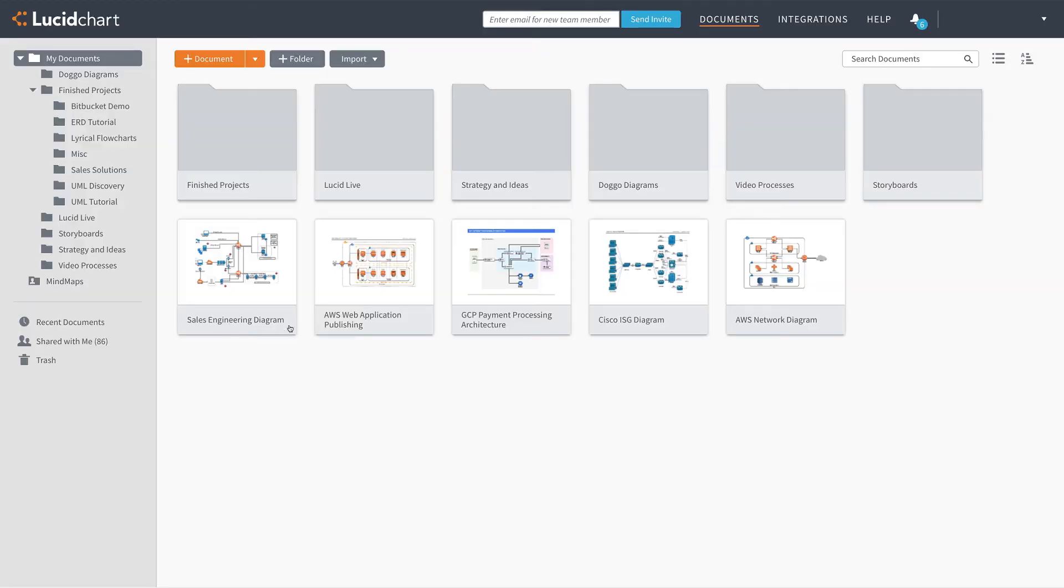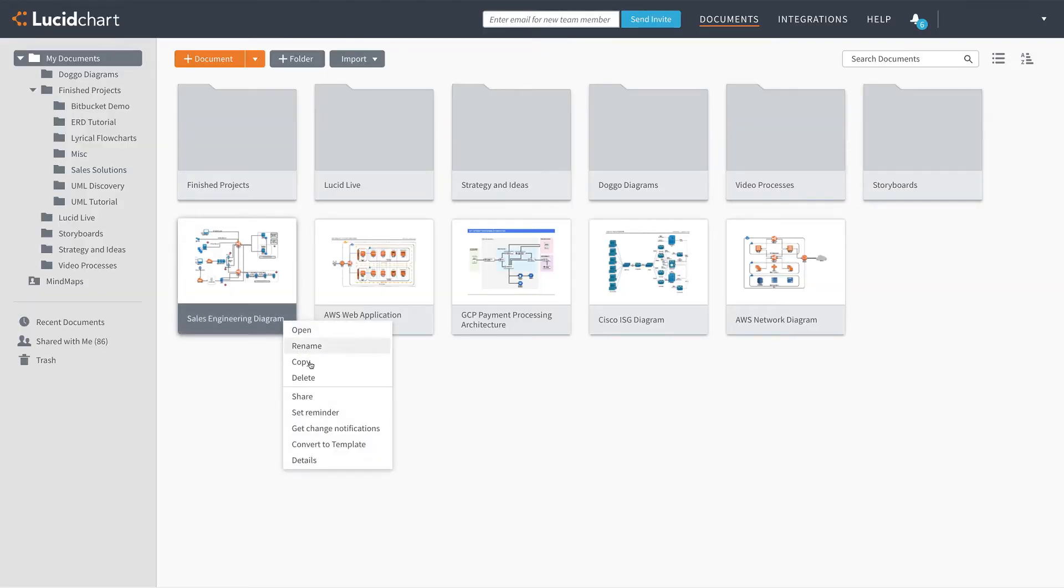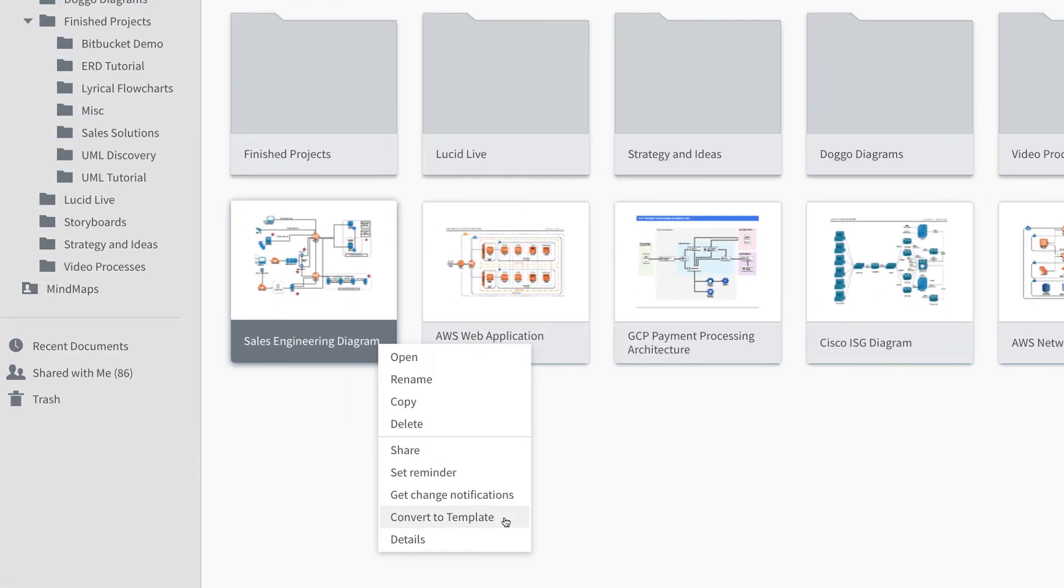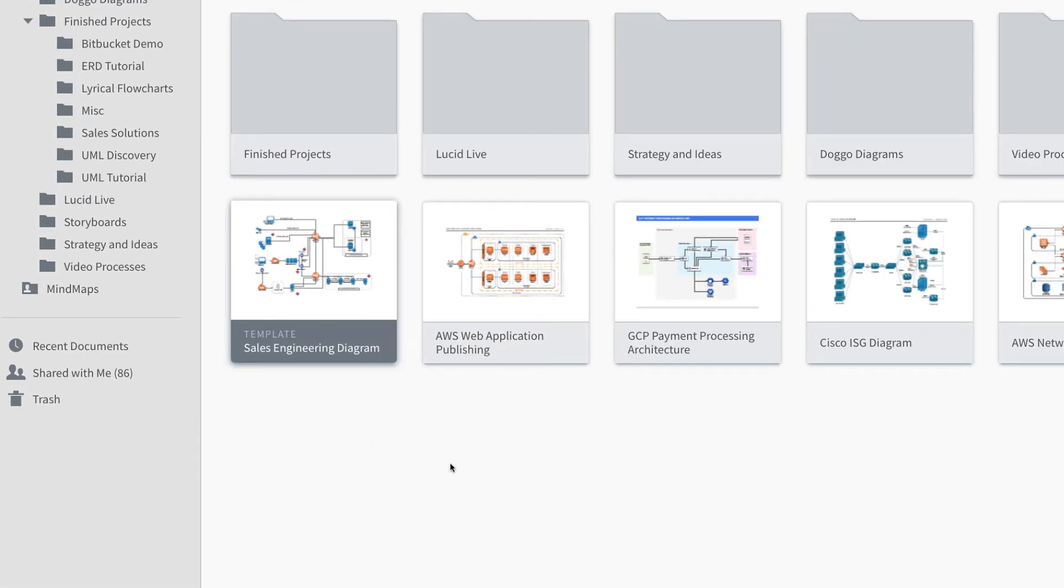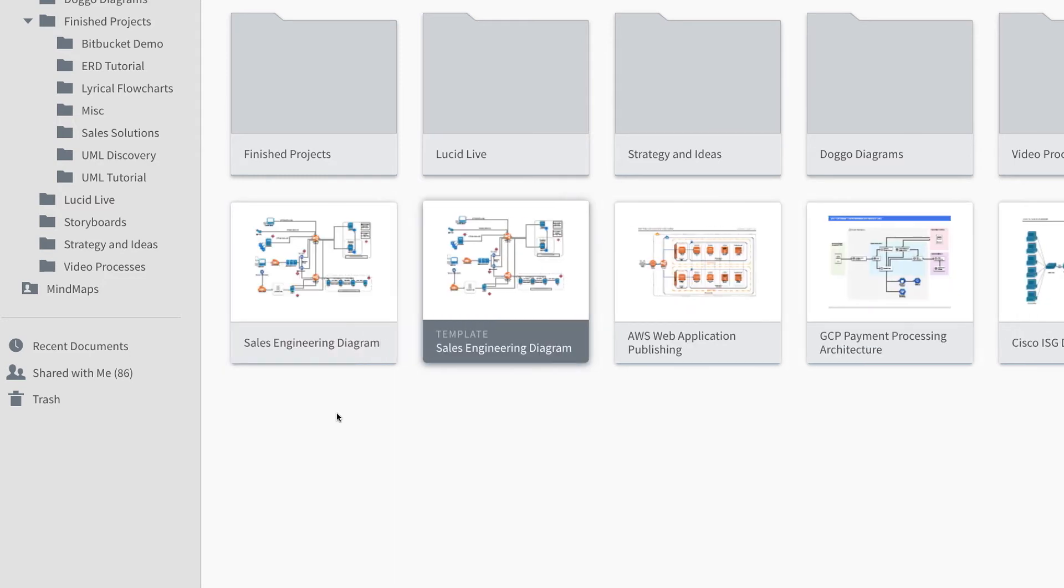And you can save a ton of time by creating templates out of your documents. That way, you don't have to start from scratch each time a common solution comes up for a different client.